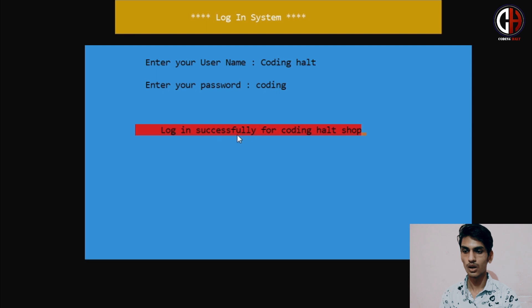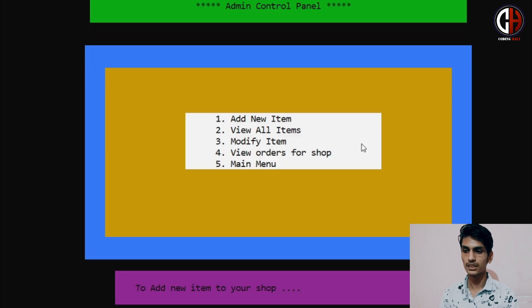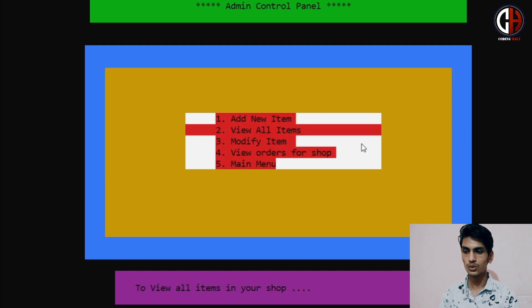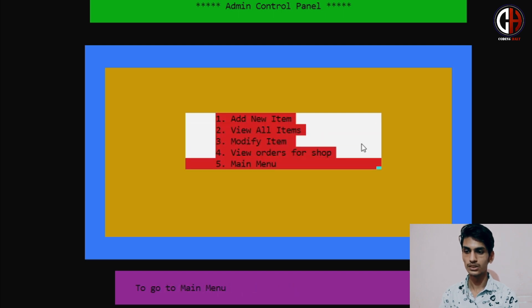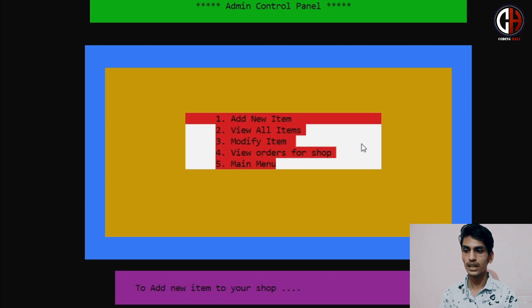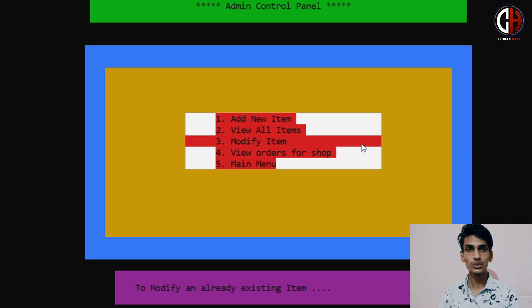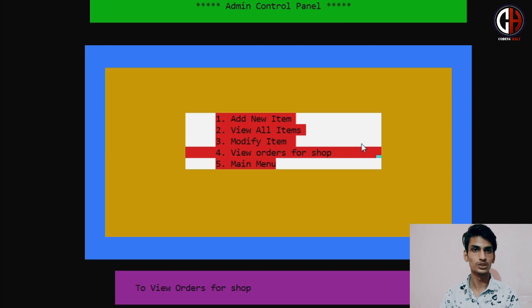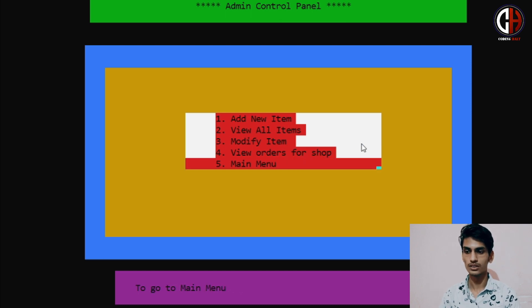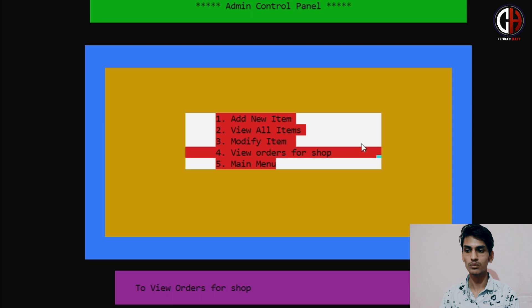It is showing the shop name 'Coding Halt Shop'. Whenever you press Enter, another menu will pop up on your screen. Here also I controlled up and down arrow keys. What can you do here? You can add new items, view existing items, modify items, view orders for your shop — which we will see later — and go to the main menu.